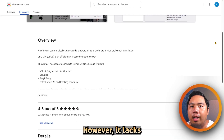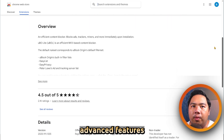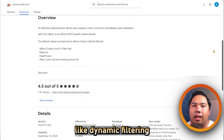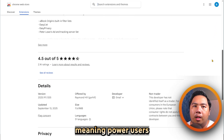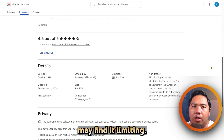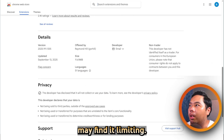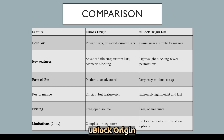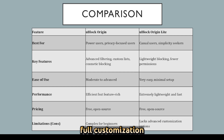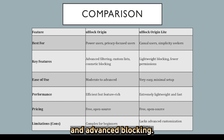However, it lacks advanced features like dynamic filtering and some cosmetic control, meaning power users might find it limiting. Now, let's compare them side by side. Ublock Origin is feature-rich and ideal for users who want full customization and advanced blocking.